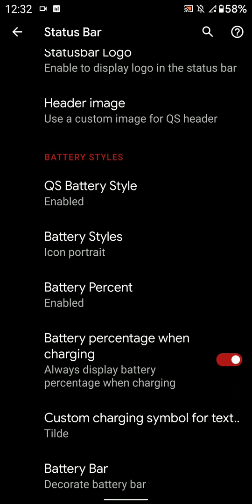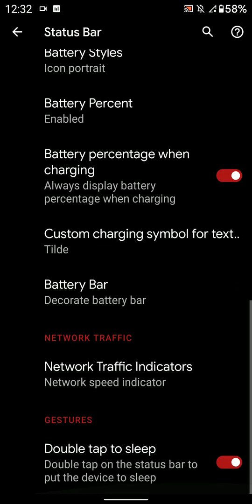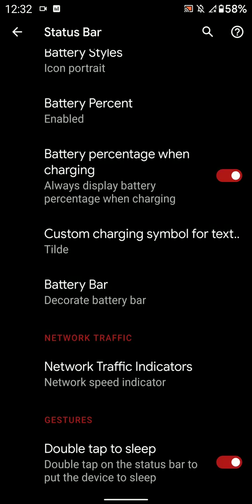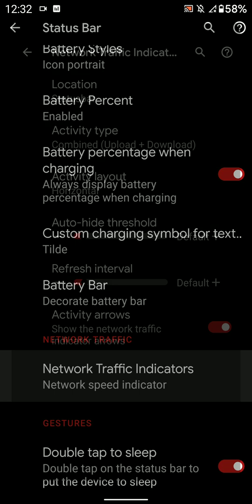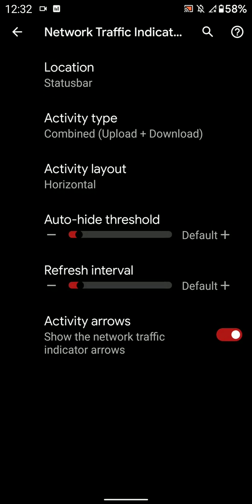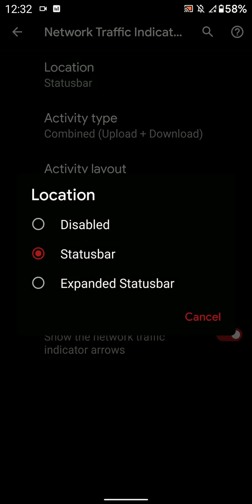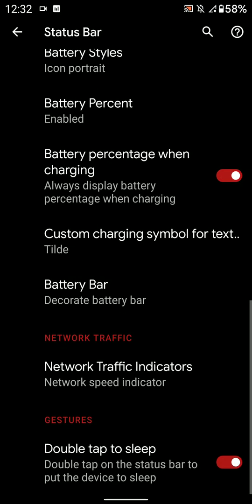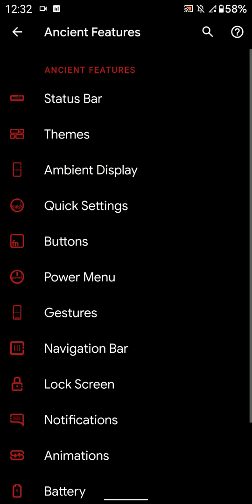You may like or may hate that - I personally prefer not to have Google apps inbuilt, but that's just me. And here you have Quick Style, battery style, battery styles, battery percentage, battery icon. And you have the network traffic indicators. You can change the location to expanded status bar or the status bar. And you have double tap to sleep here.